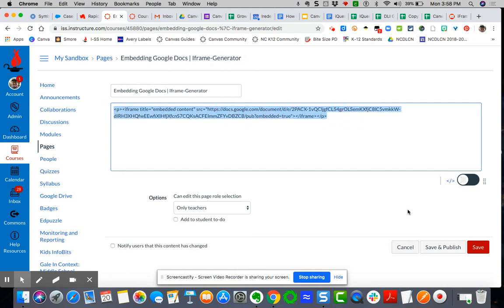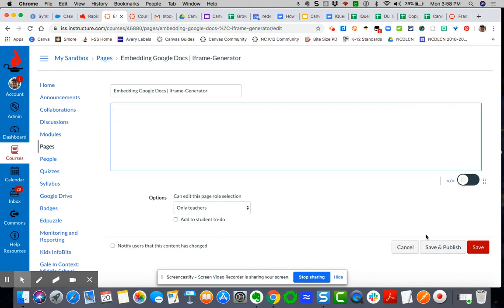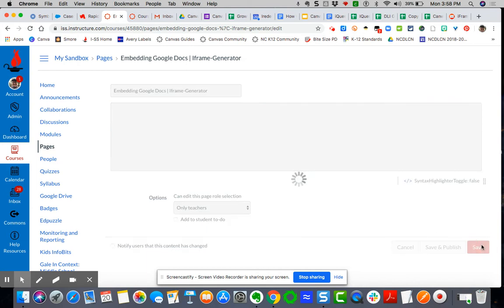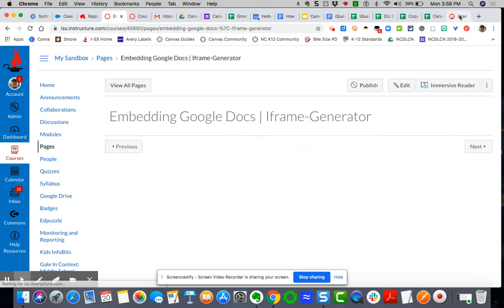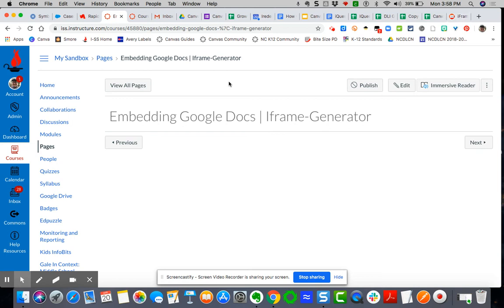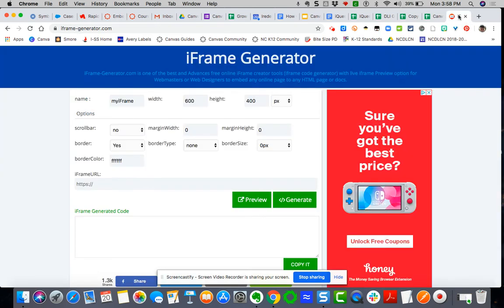So let me show you what I'm going to do. I'm going to delete that, and I'm going to save. But I've got a tool here called the iFrame Generator that I'm going to pull up. It looks like this. Very simple.